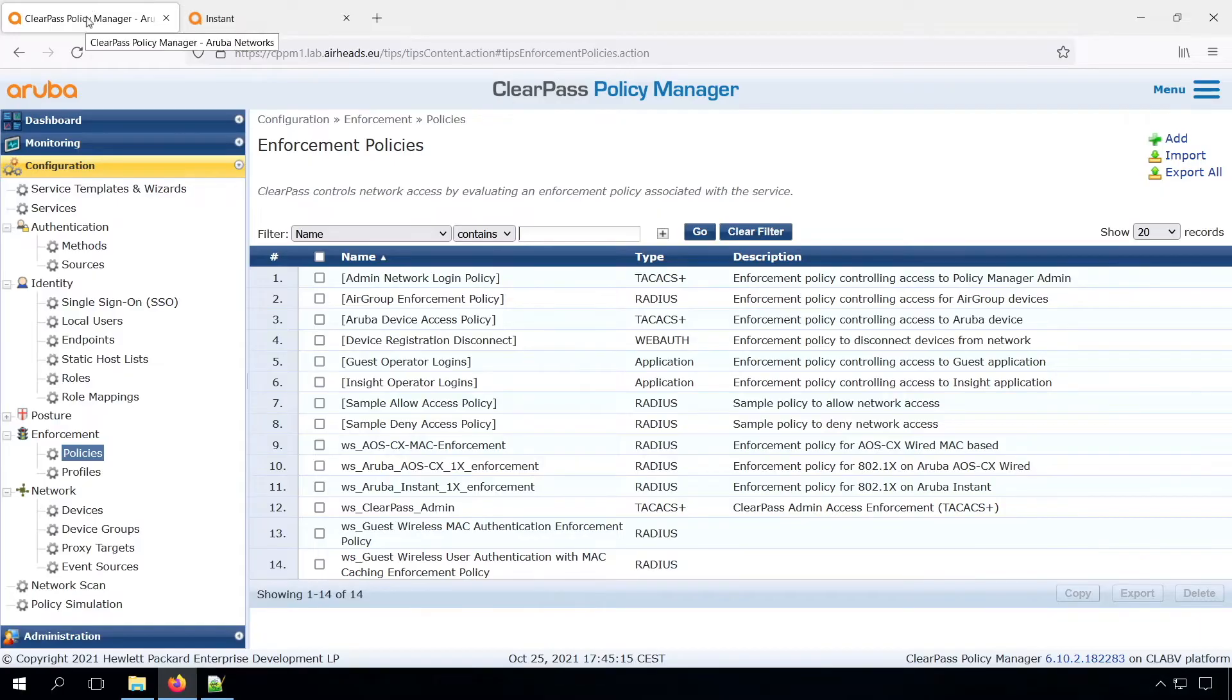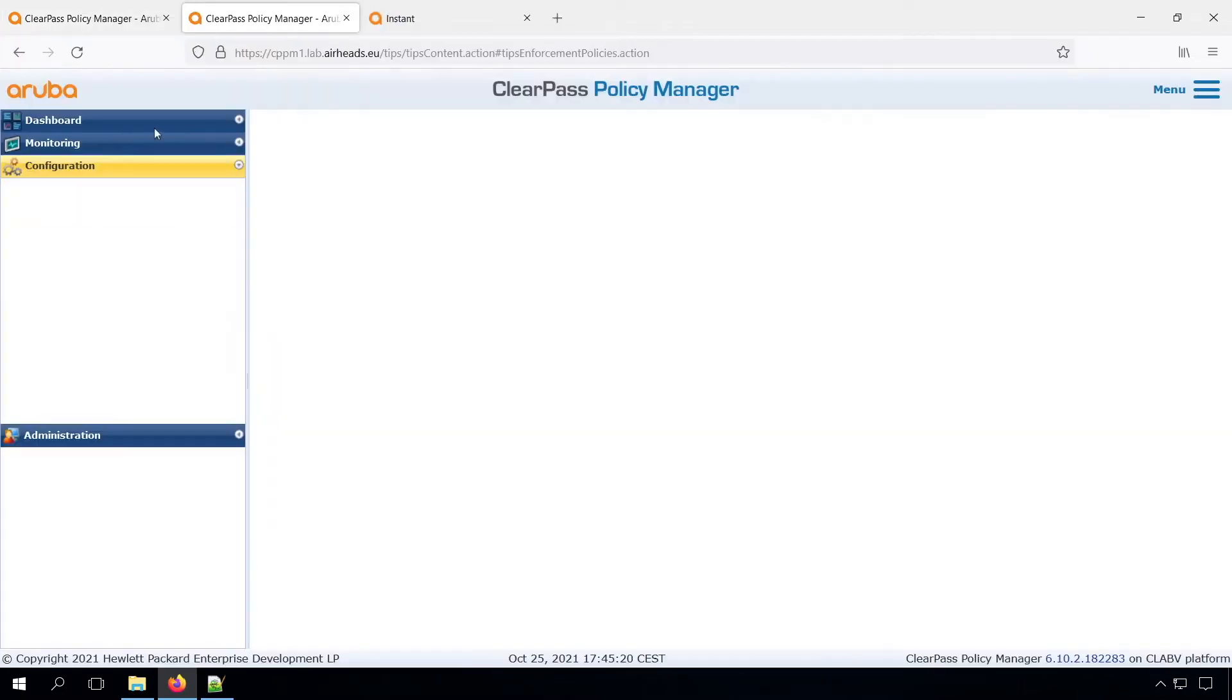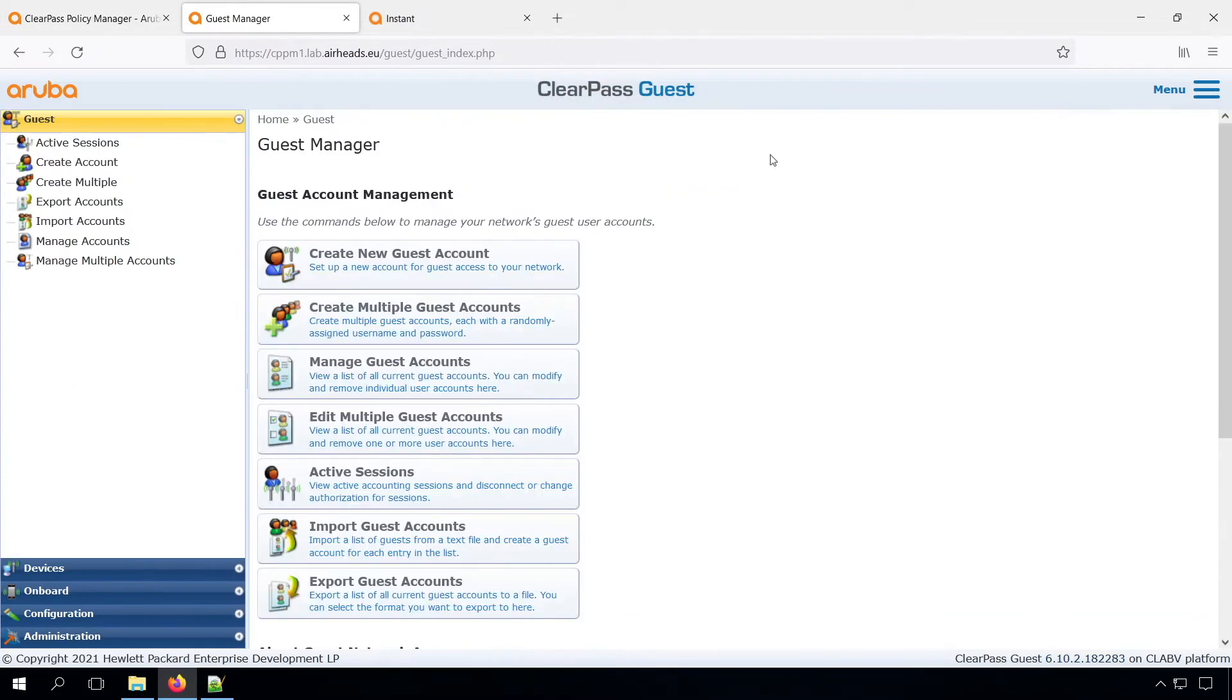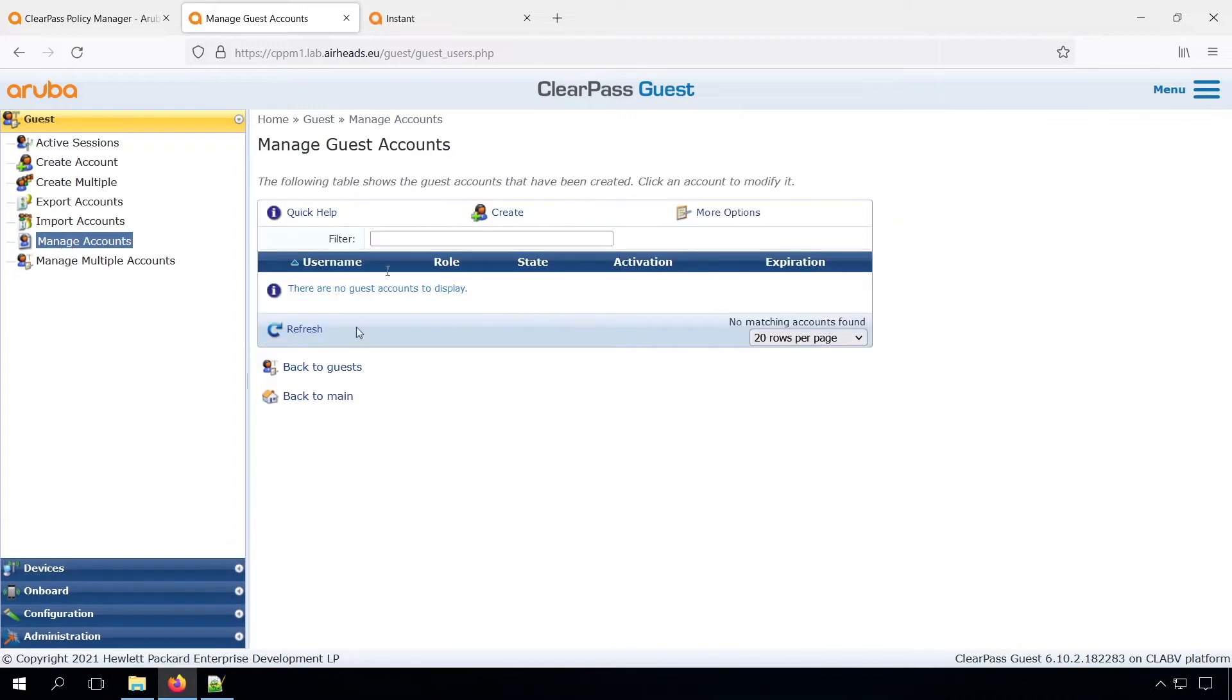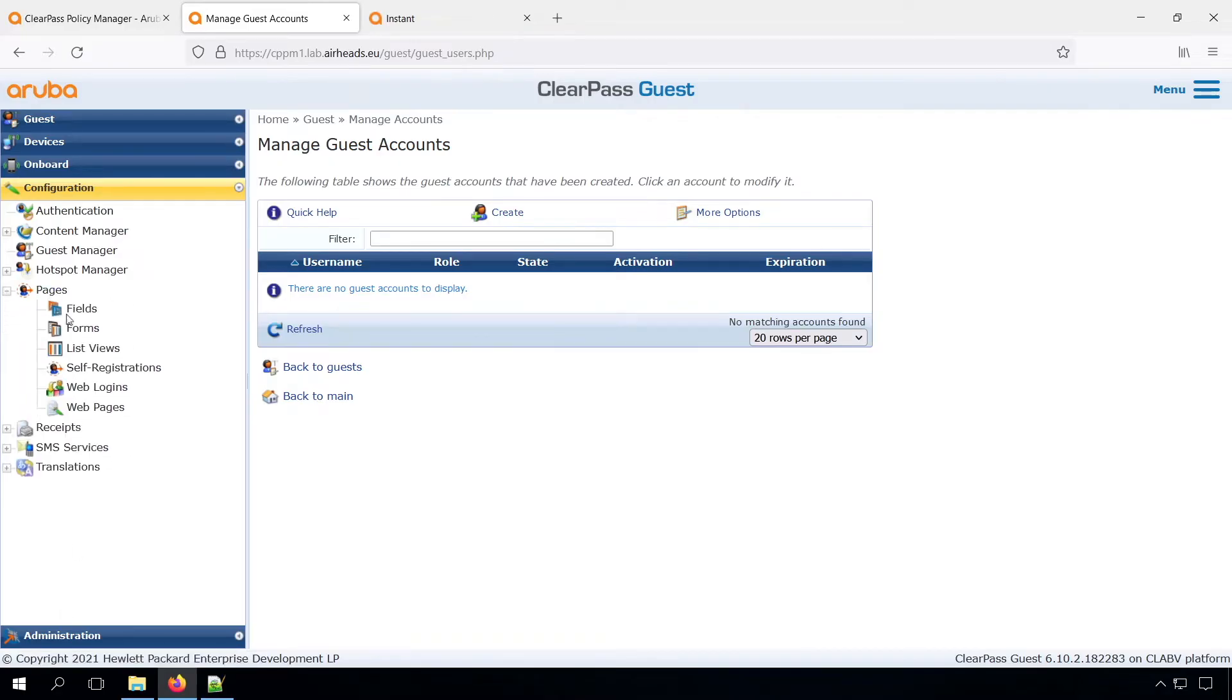Then we need to create a captive portal page. And in order to do that, we duplicate our page, and we go through the hamburger menu to the guest part. There we can see under guest that we don't have any guest accounts yet, so that will change later. And under configuration, the pages, we can create our self-registration page.